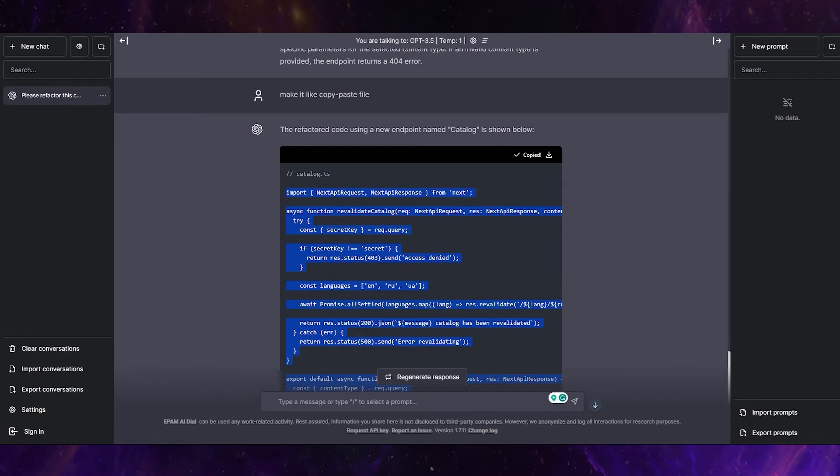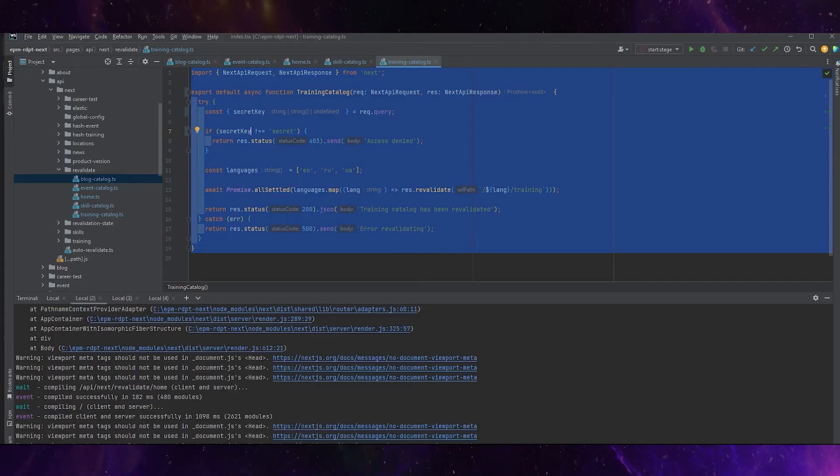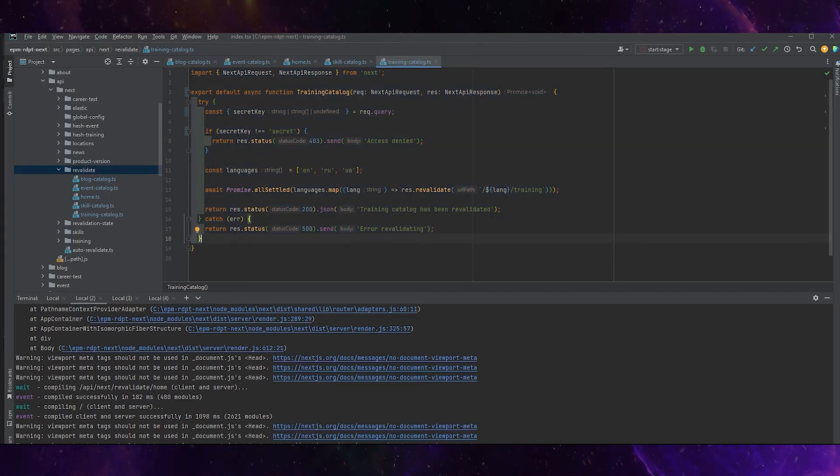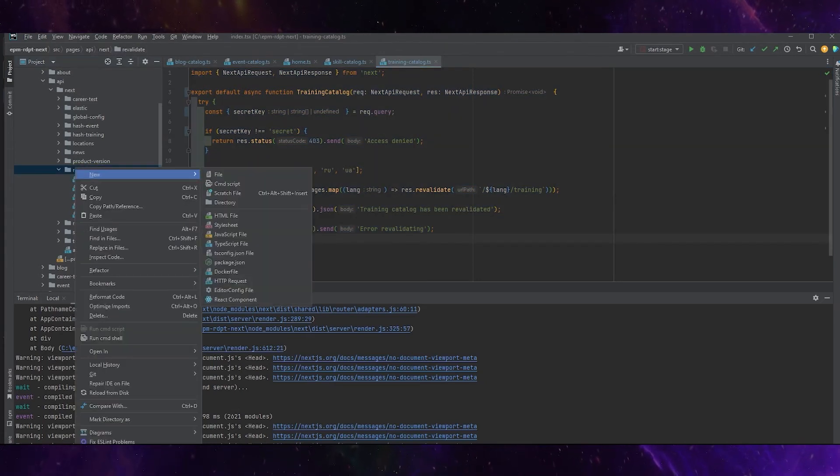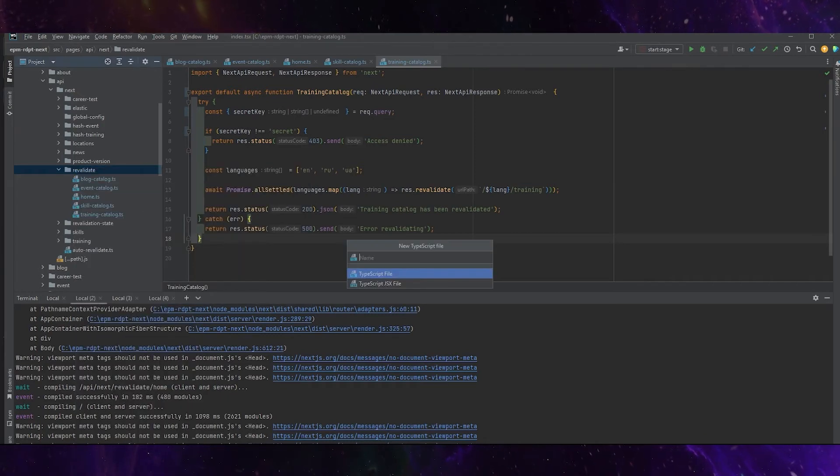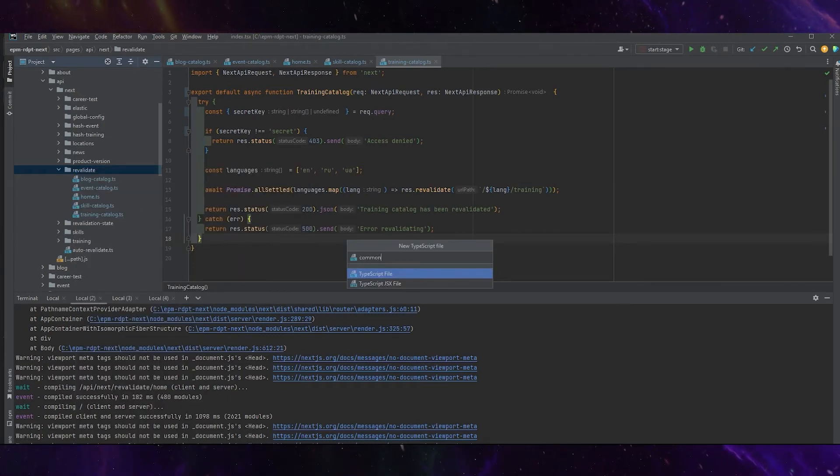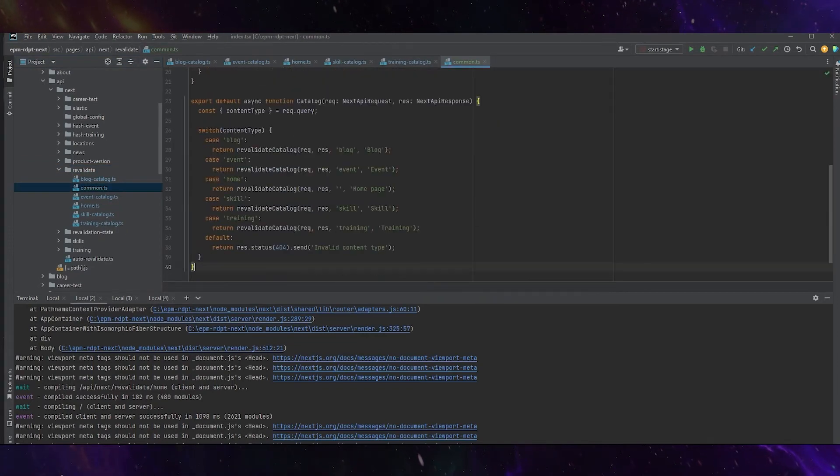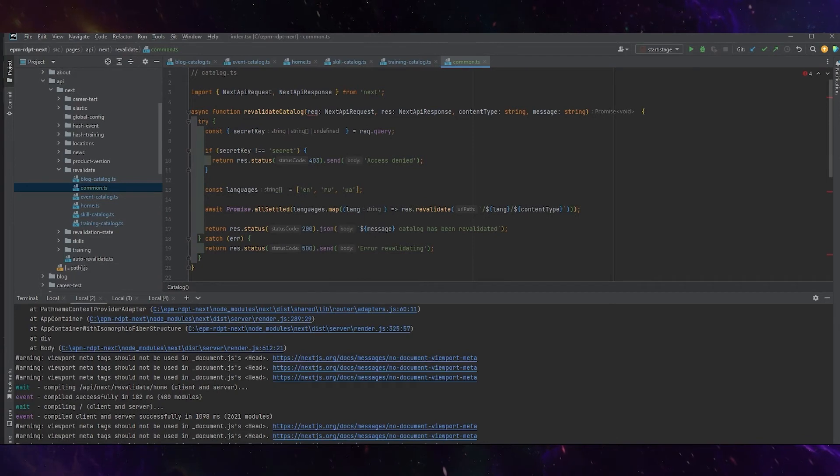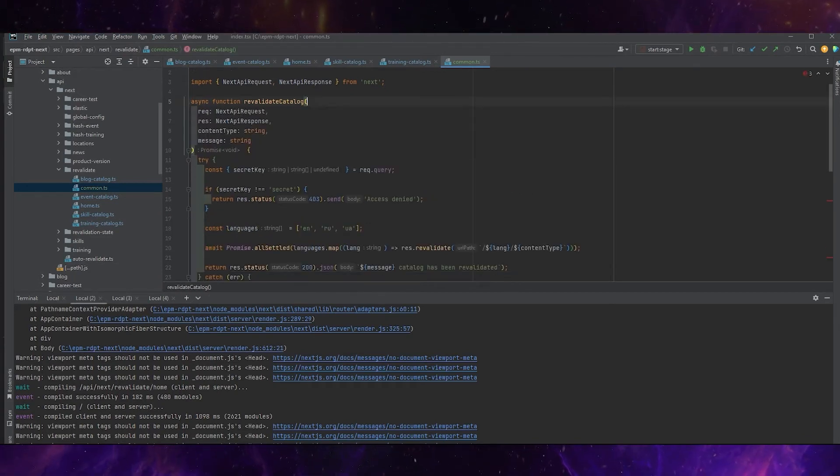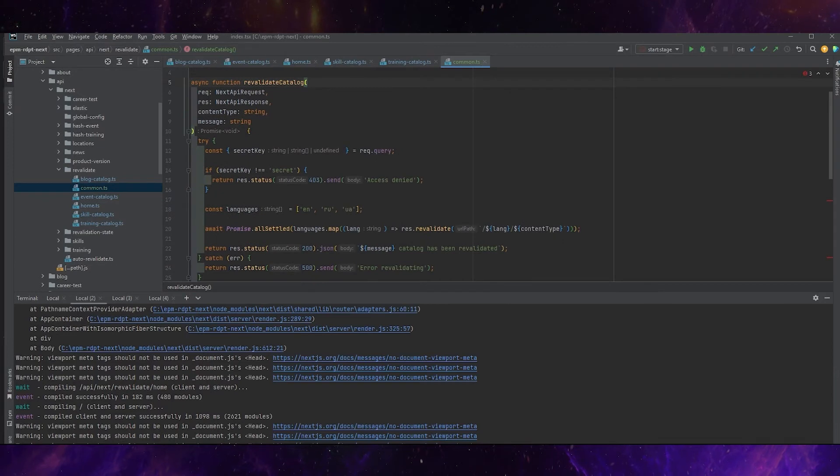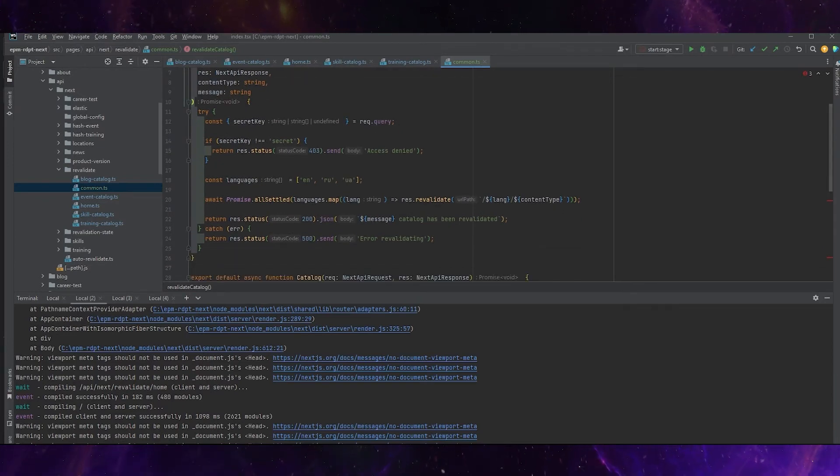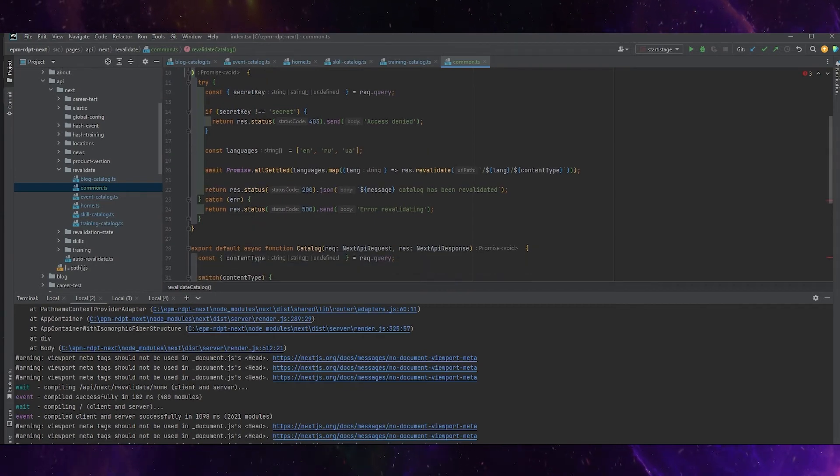Let's go forward to the index and let's create some new file here. Let its name be common. And just copy-paste this part of code. Let's check, is everything correct? Something linked to const content type, string message, string. It's interesting. We have a secret here.